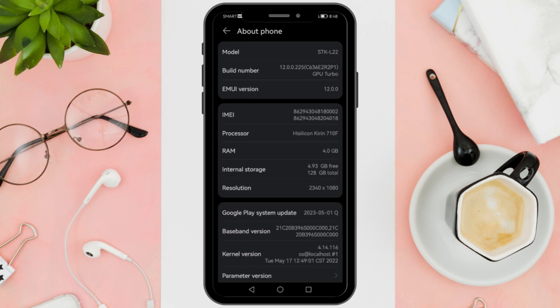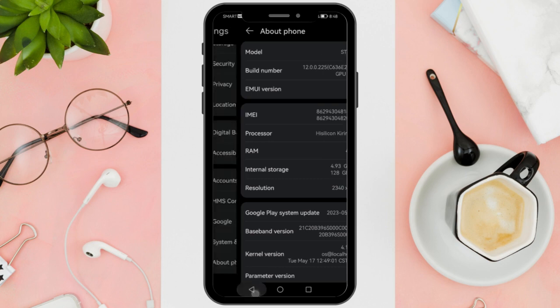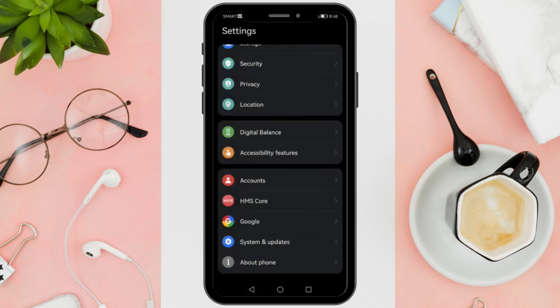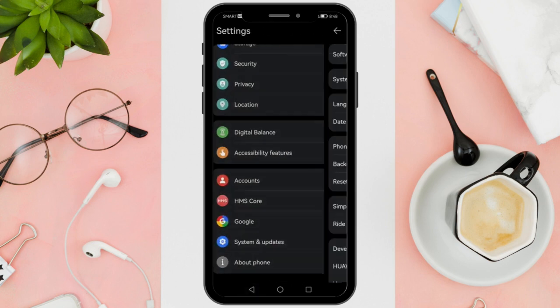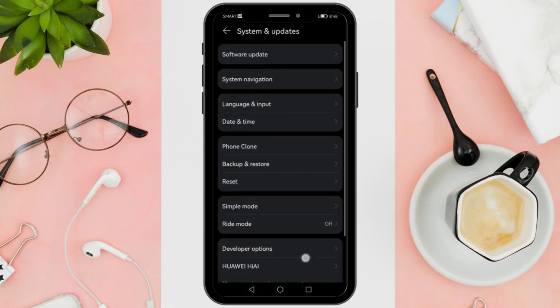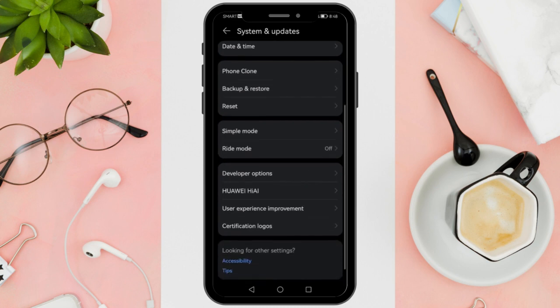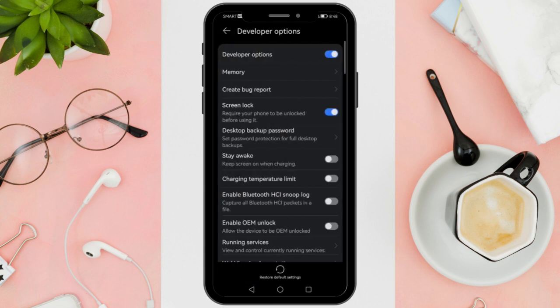Once Developer Mode is enabled, you'll have access to additional Developer Options. After enabling Developer Mode, go back to the main Settings menu, and you should now see a new option called Developer Options or System. Tap on it and ensure that the Developer Options are switched on or enabled.